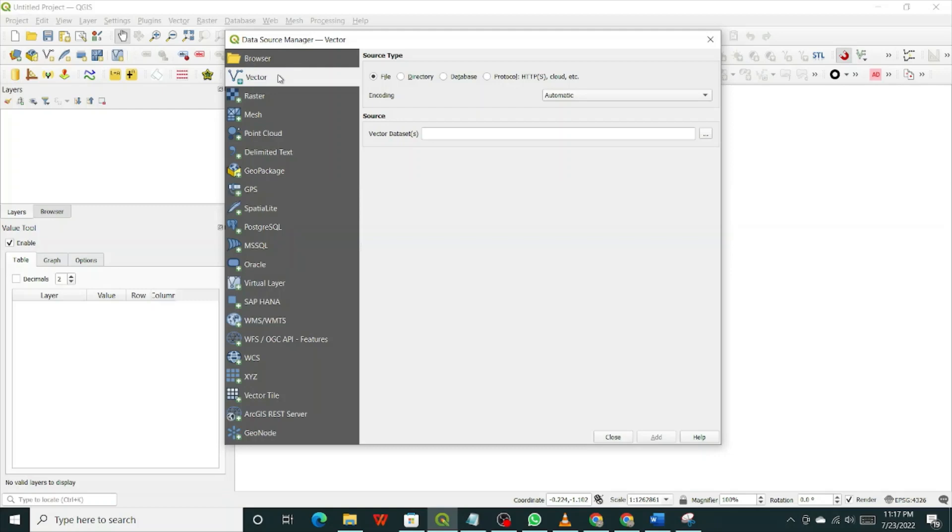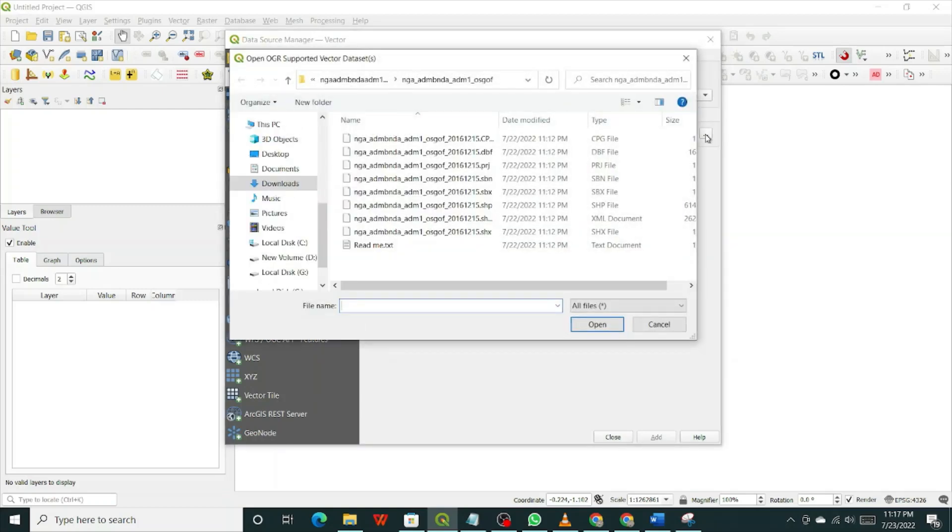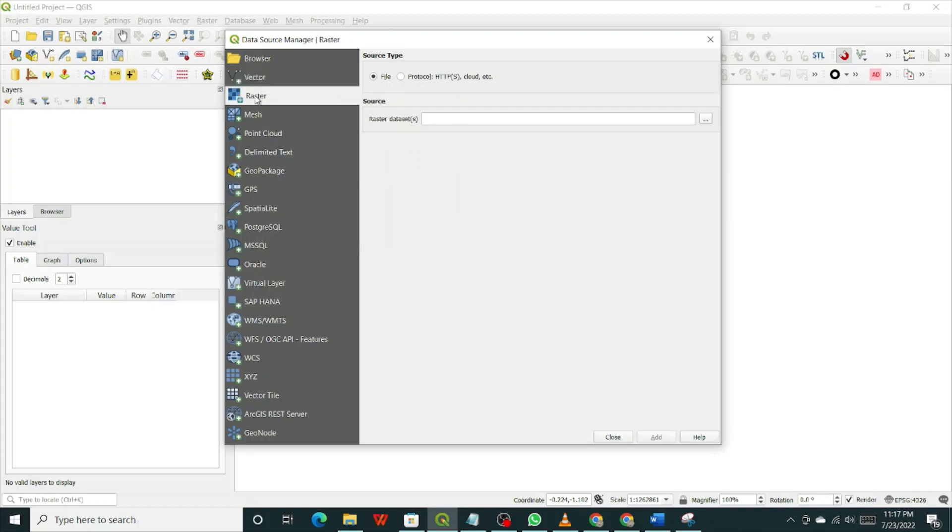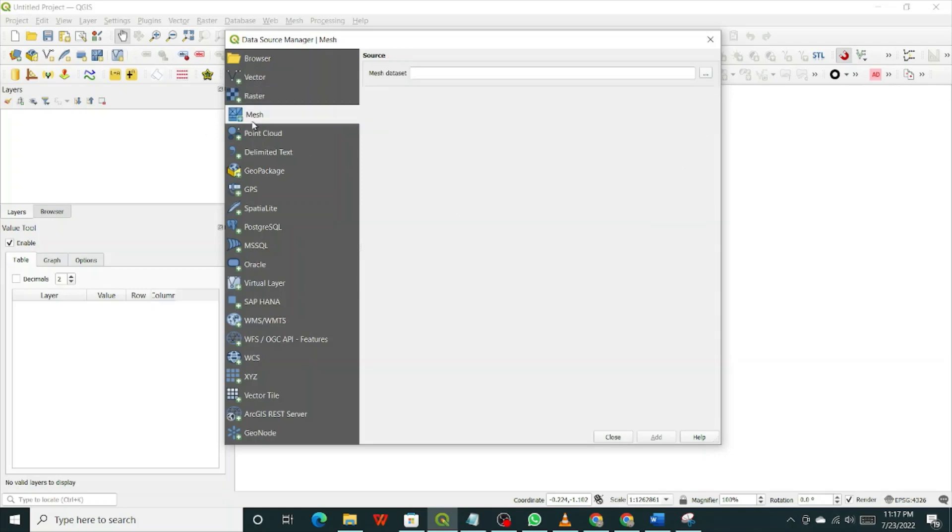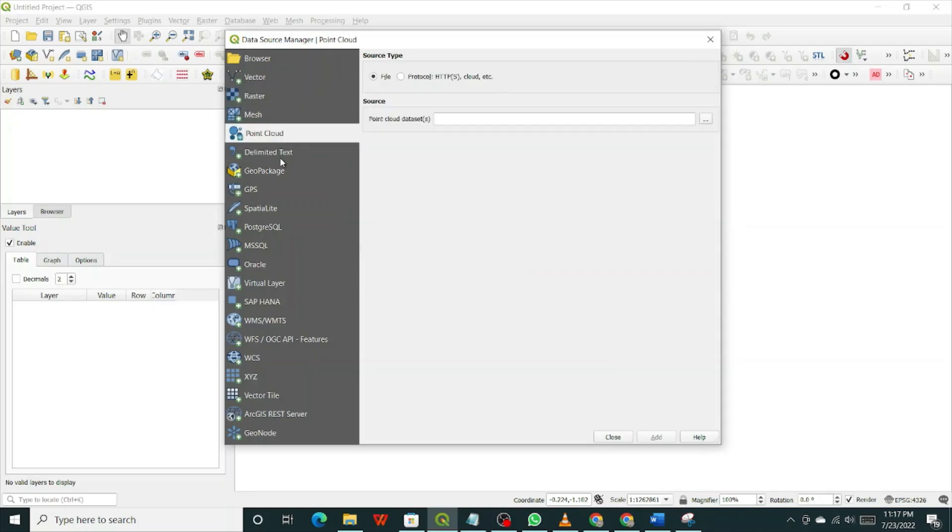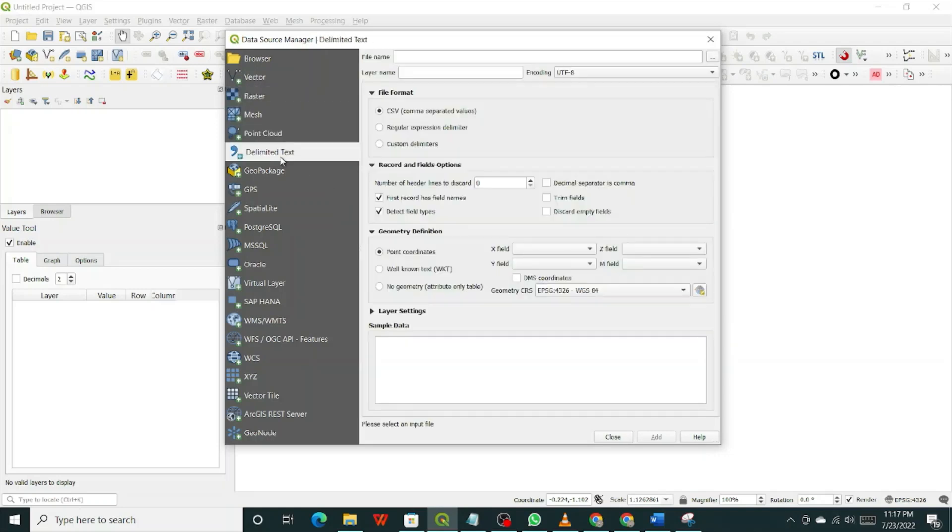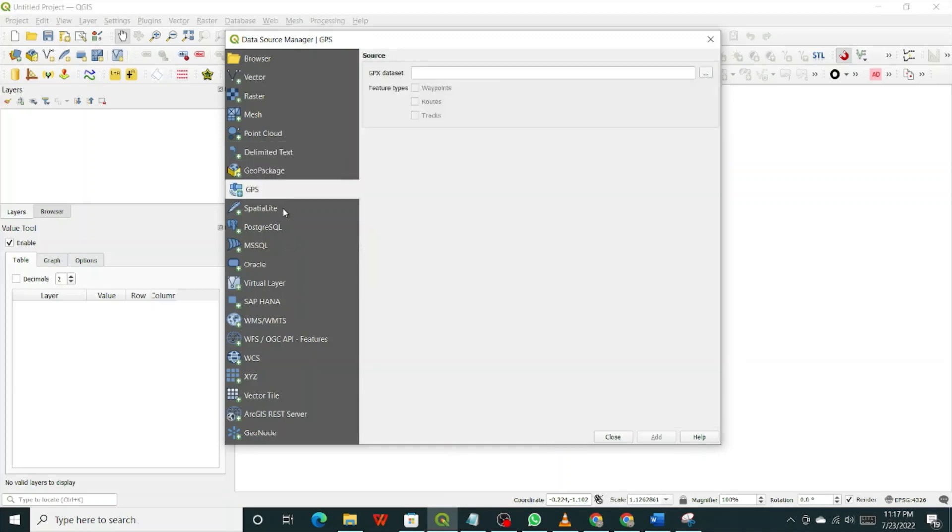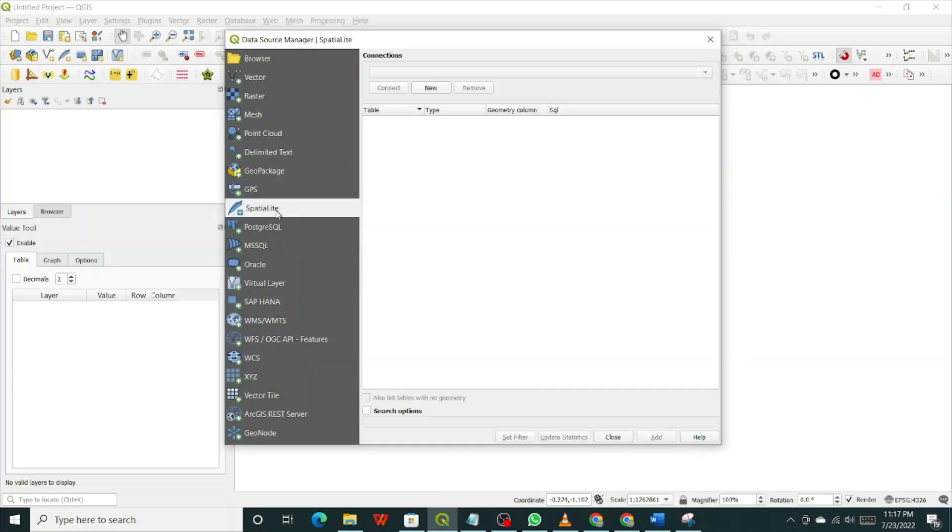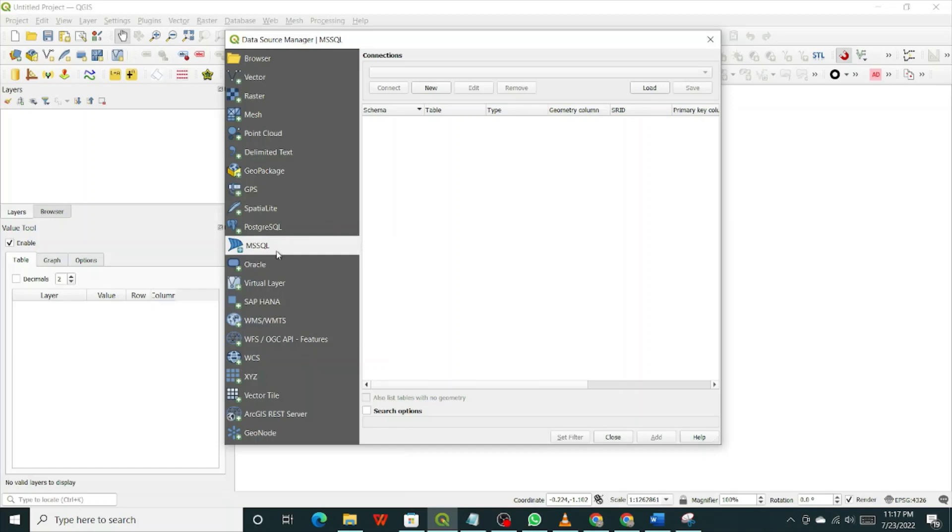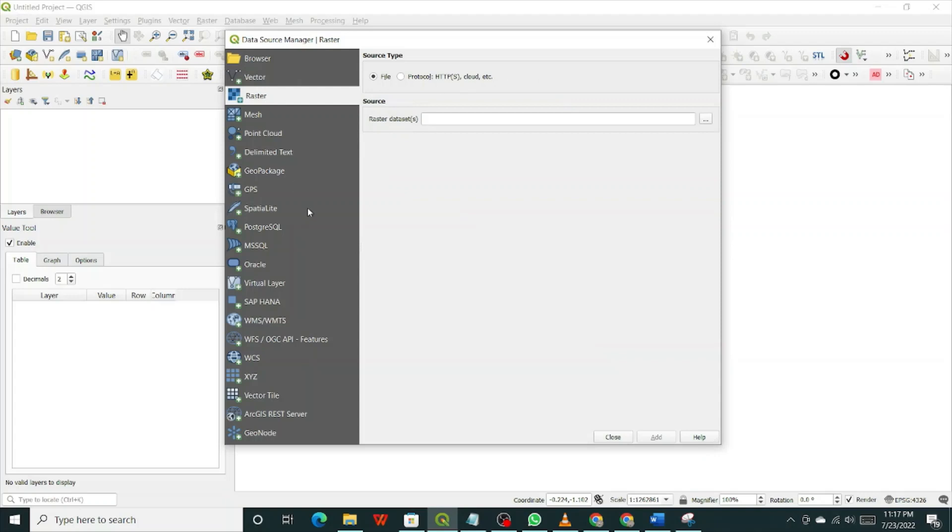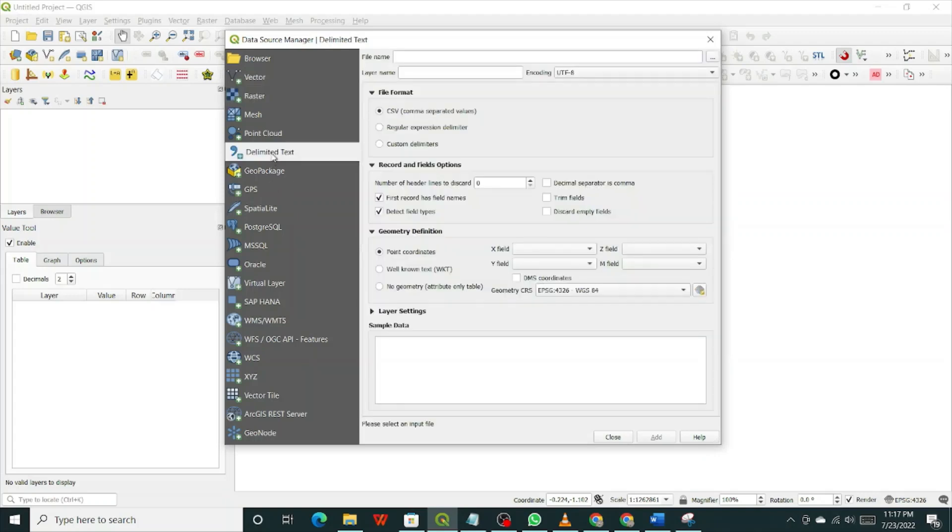If you select vector and try loading a raster data, it will not load. If you want to load raster data, you have to select this. If you select this and try to load a vector data, it will not load. You have mesh, points cloud, delimited text, geopackage, GPS, lots of different data. But for this tutorial, we'll be focusing on vector, raster, and delimited text.